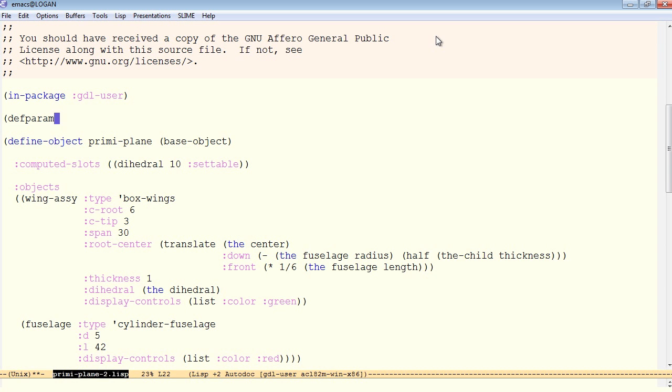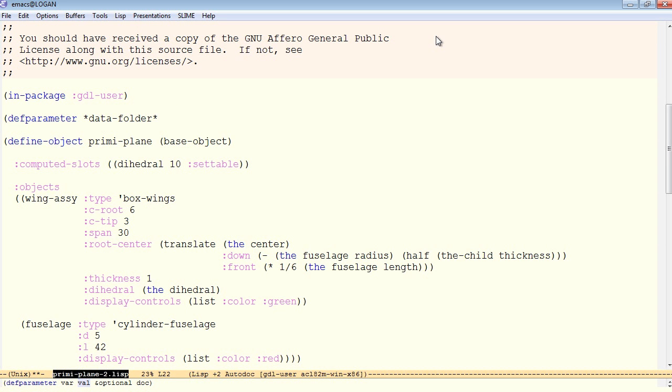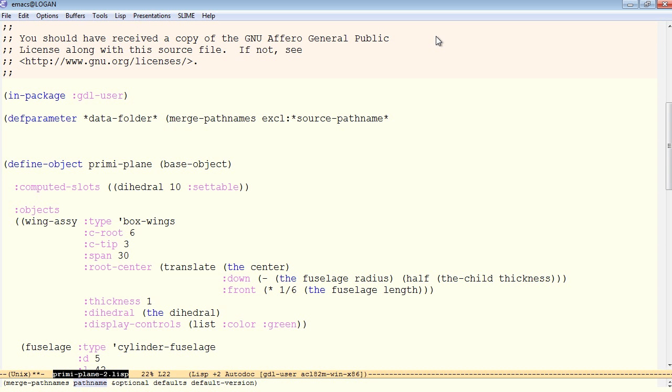We set a parameter to, first of all, a data folder where we expect to find our data file. During development, it can be especially convenient to set this data folder relative to the source code path name. In order to establish the source code path name in Allegro CL, which we are running currently, we can use excl colon source path name.